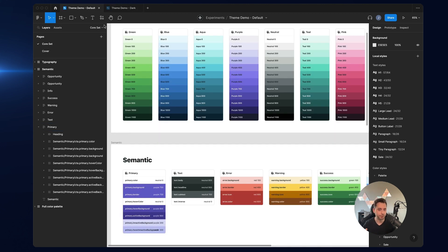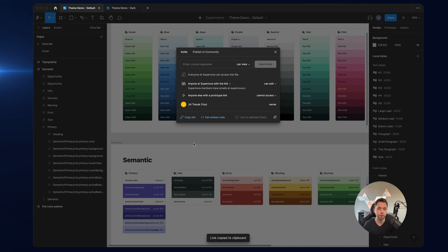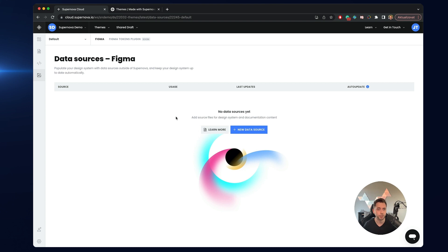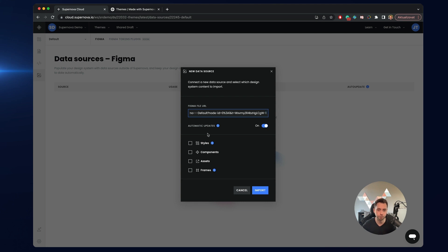Now let's get to Supernova, let's get all of this data into Supernova and actually start documenting them. The first thing that I will do is click share, copy the link to this file, go to Supernova and start importing. We have recently introduced something that we call data sources — you can basically just link to your Figma files and data sources have different purposes. So I'll create a new data source just pasting the link. I will keep it automatically updated so any change you do to that file will automatically propagate to the documentation or to the automation pipelines that you can set in Supernova, as you will see at the end of this video.